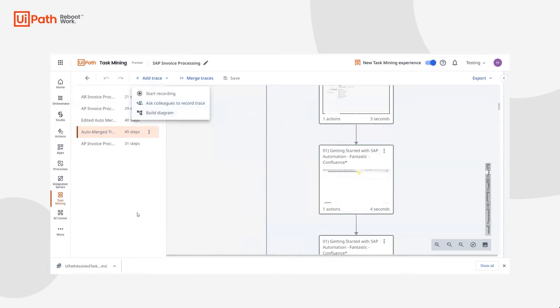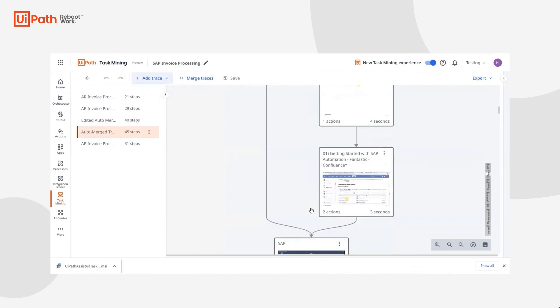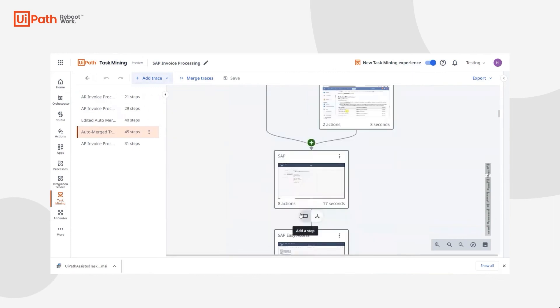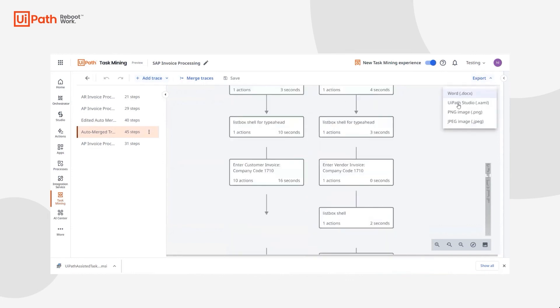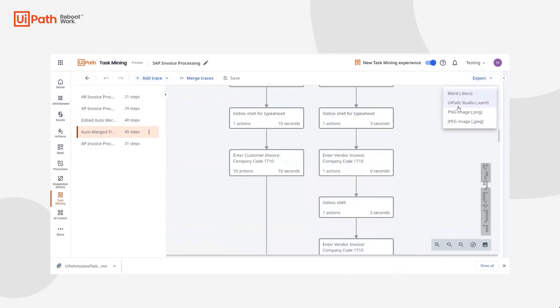She'll review the merged trace and see that it shows a common path as well as its variations. This will give her the full picture of reality, and with this new insight, she can take action into exporting this flow into a Word, into a studio file, a PNG, or even a JPEG.